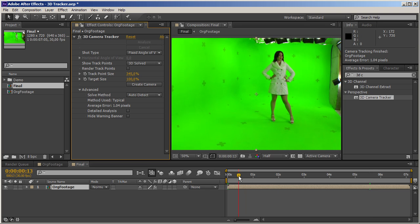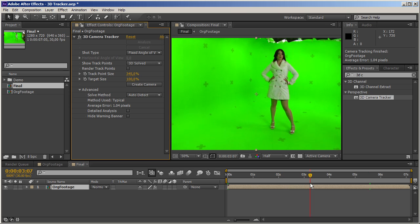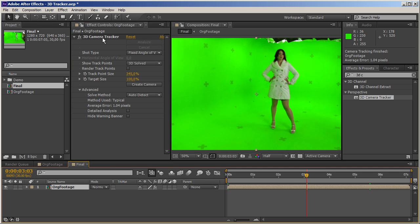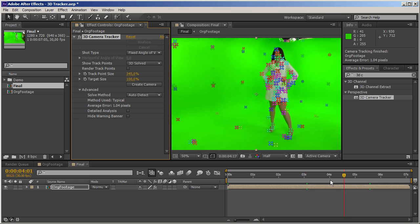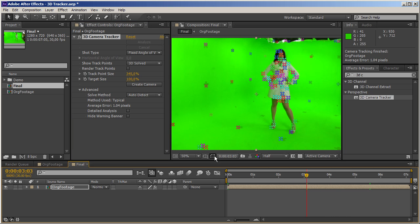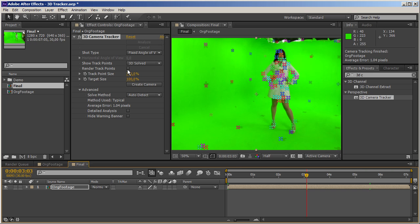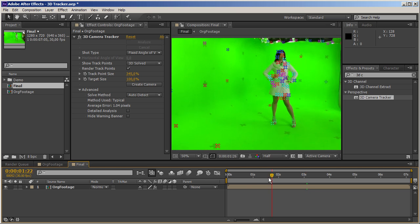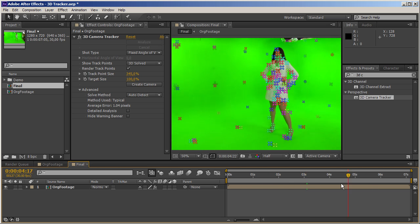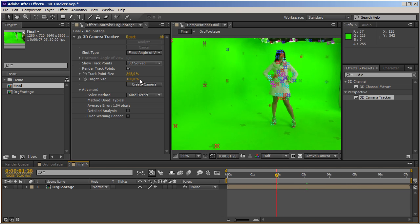The trackers disappeared because the effect is not selected. If I select it, I get the tracking points back. If you'd like to have those tracking markers visible at all times, you can click here and choose 'render track points'. Now if I deselect the footage, the tracking points are still visible.